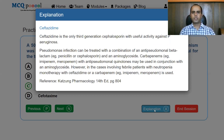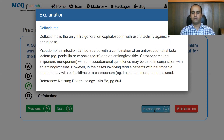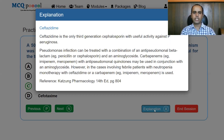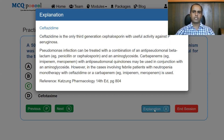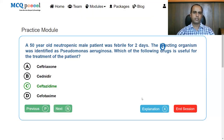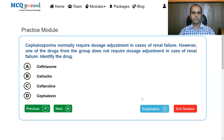Pseudomonas infections can be treated by a combination of anti-pseudomonas beta-lactam and aminoglycoside, or carbapenem with anti-pseudomonas quinolones with an aminoglycoside. However, in febrile neutropenic patients, monotherapy with ceftazidime or a carbapenem (imipenem or meropenem) is used. In absence of a carbapenem option, ceftazidime is the answer.